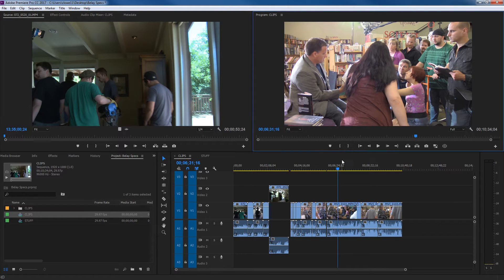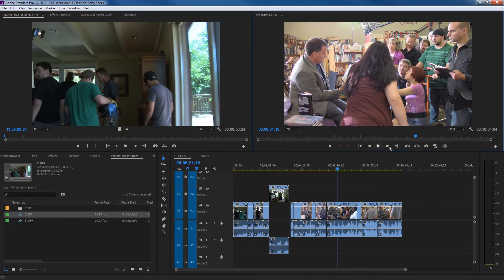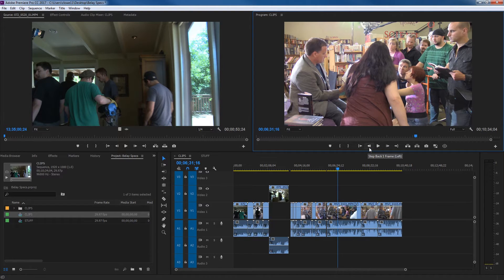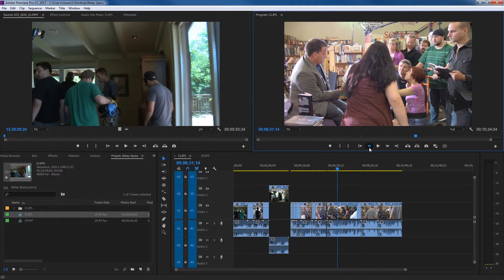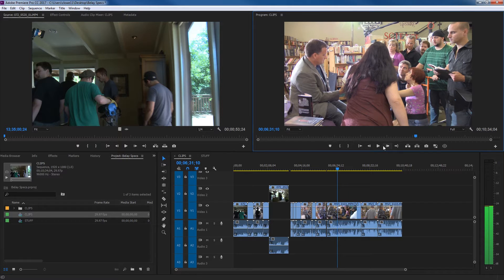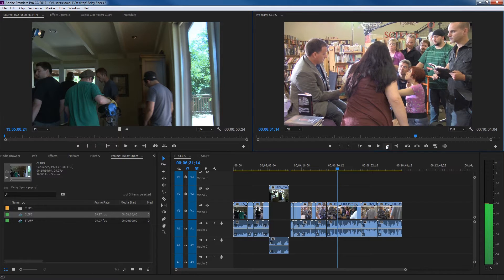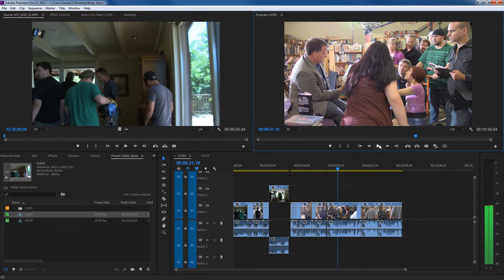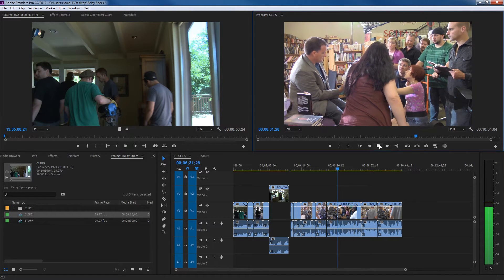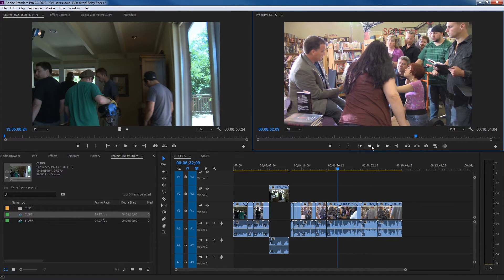If you have in points and out points on your timeline, as you're in your source window, you've got go to endpoint and go to out point, those shortcuts, Shift I, Shift O. You can step back one frame at a time, step forward one frame at a time, or you can press play and pause. I pretty much never use these controls because I pretty much always use shortcuts.